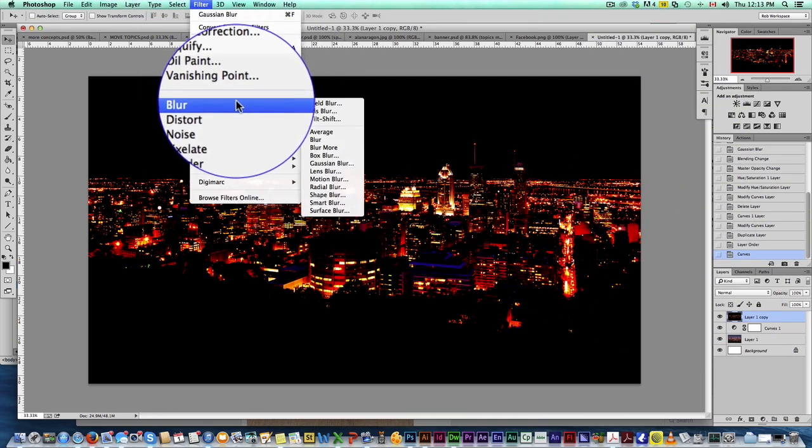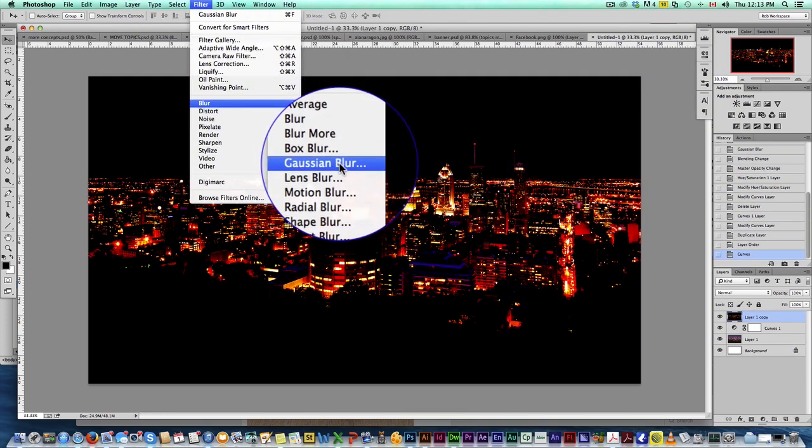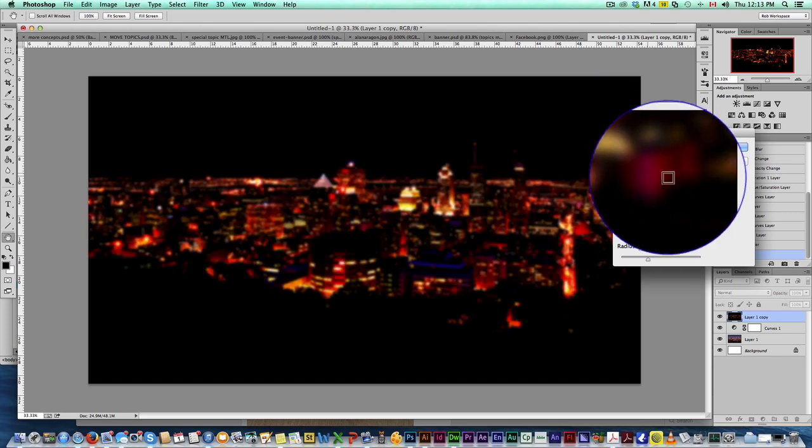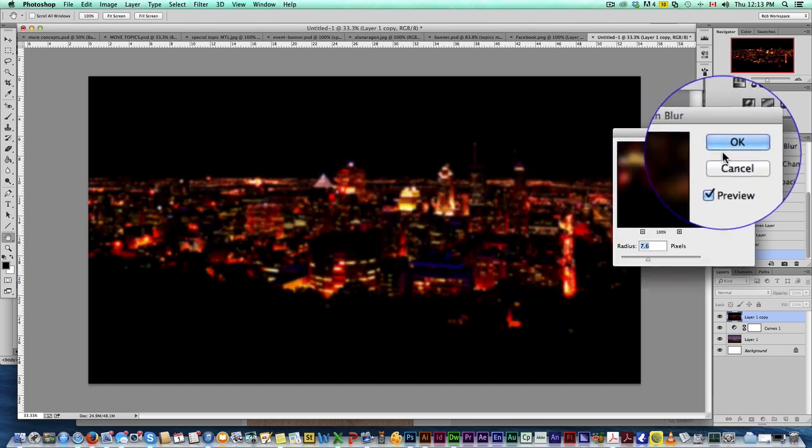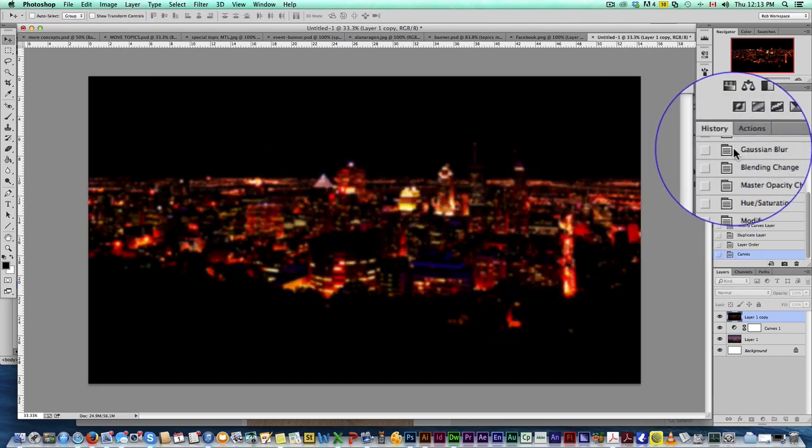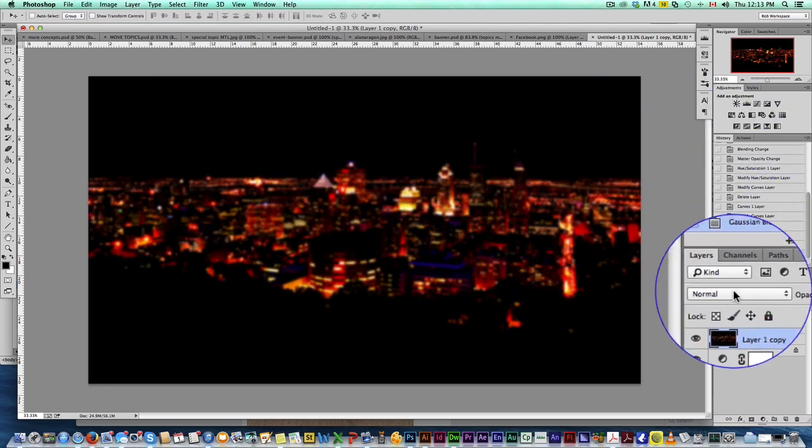Now we're going to come up here to Filter, Blur, Gaussian Blur. We're going to add a blur to this. So we're blurring the lights a bit, as you can see. Click, hit OK.